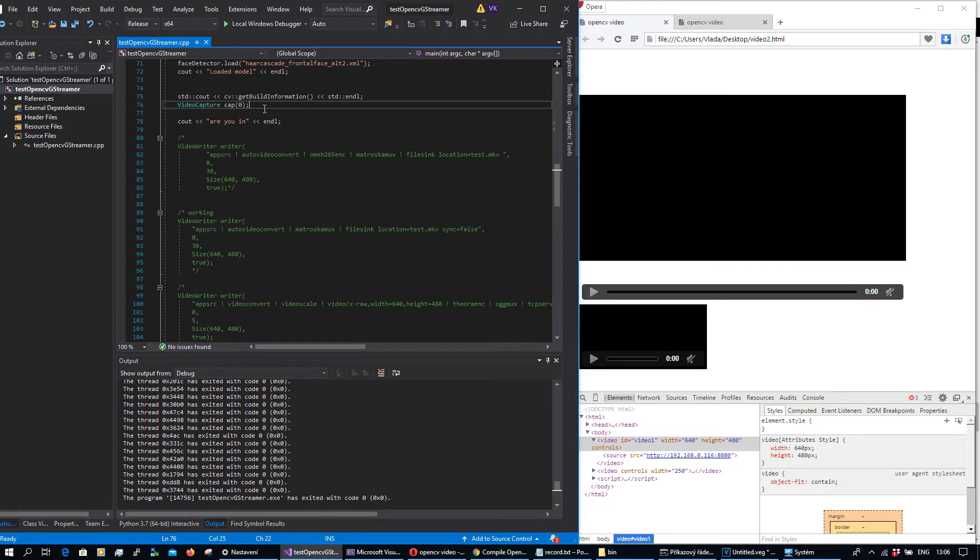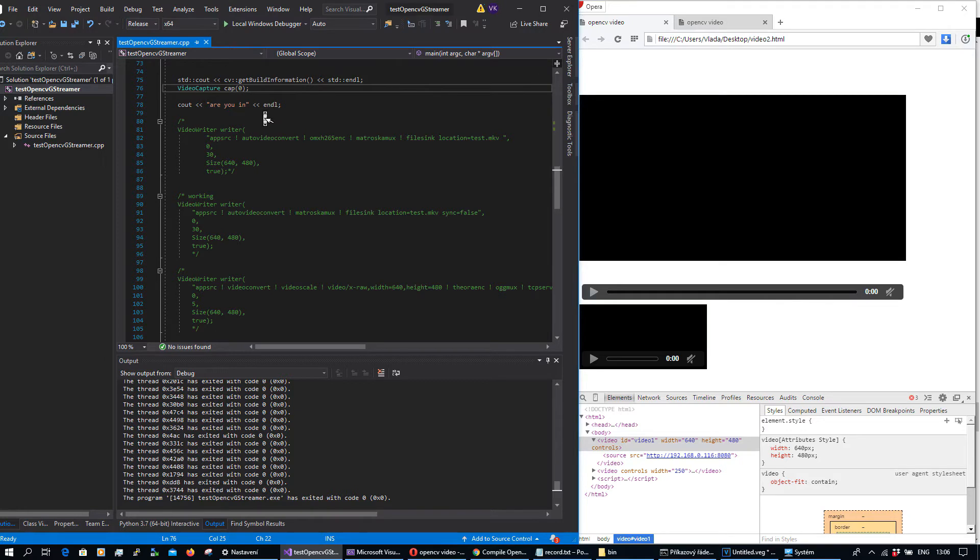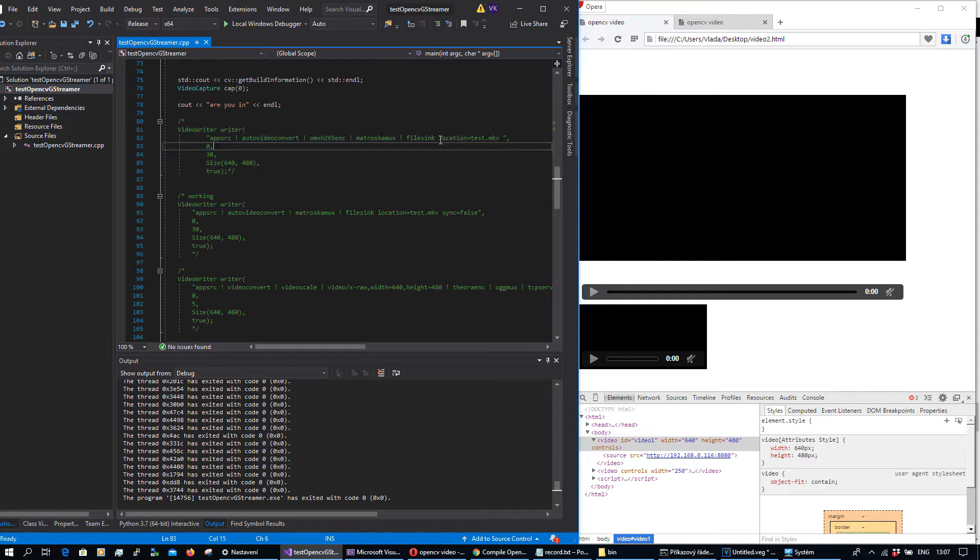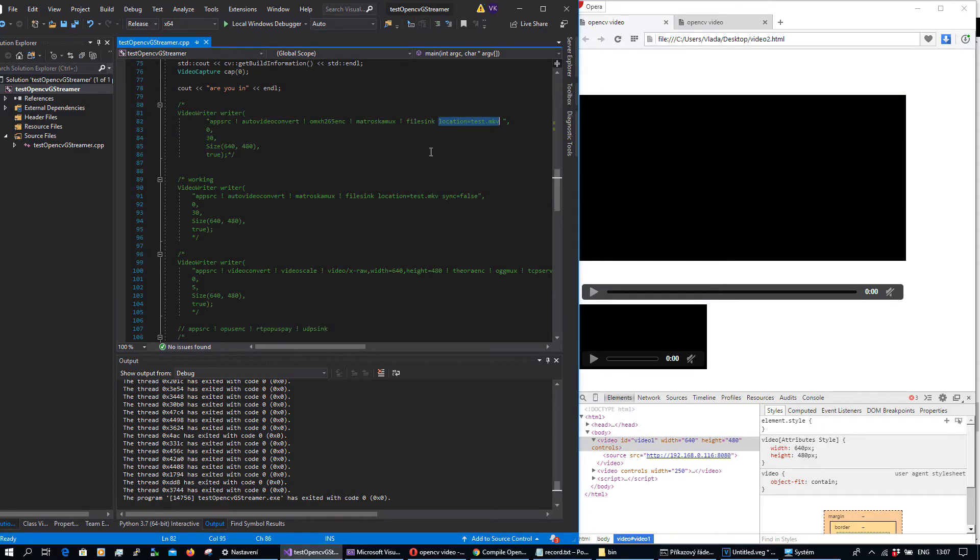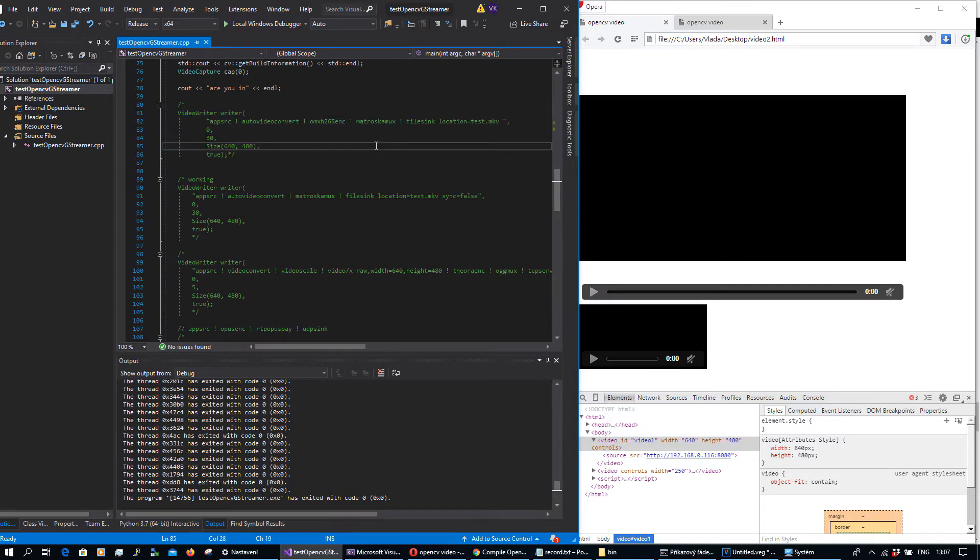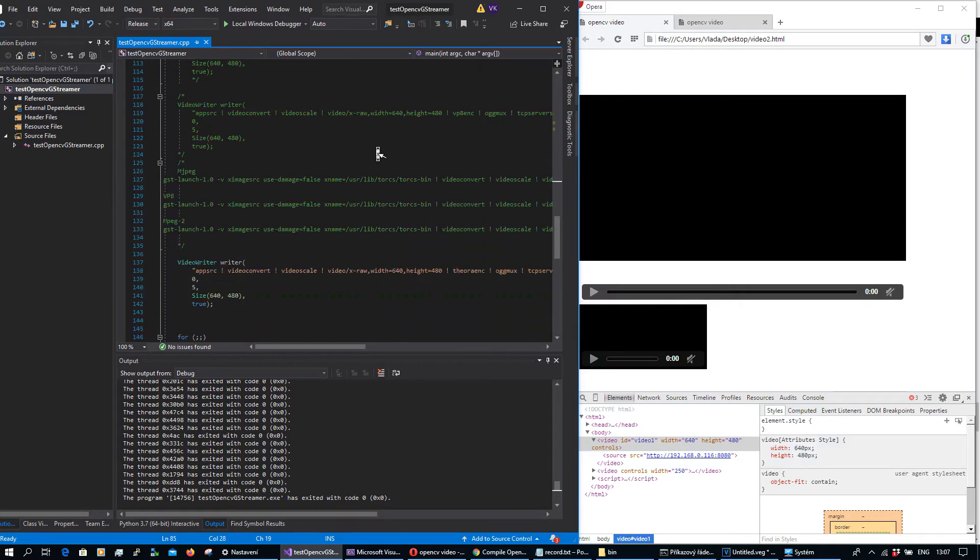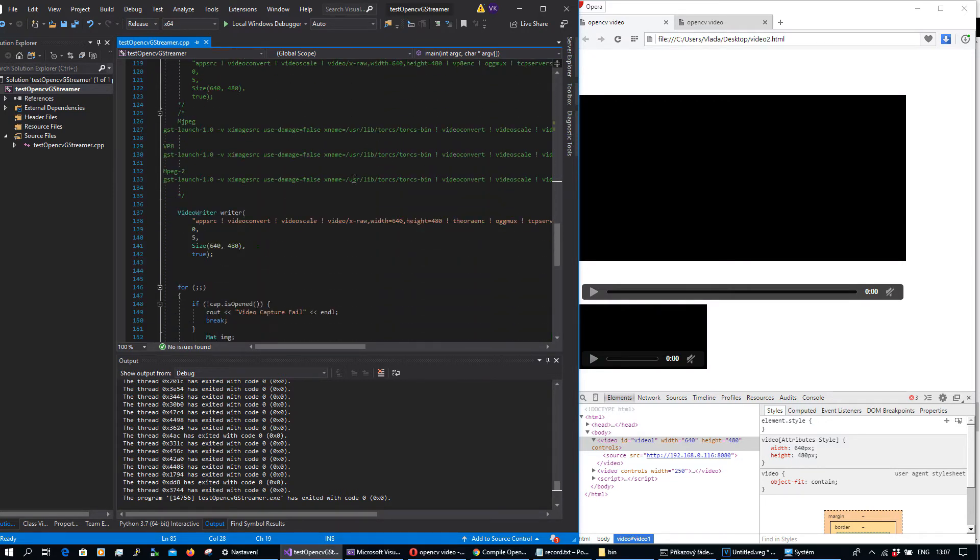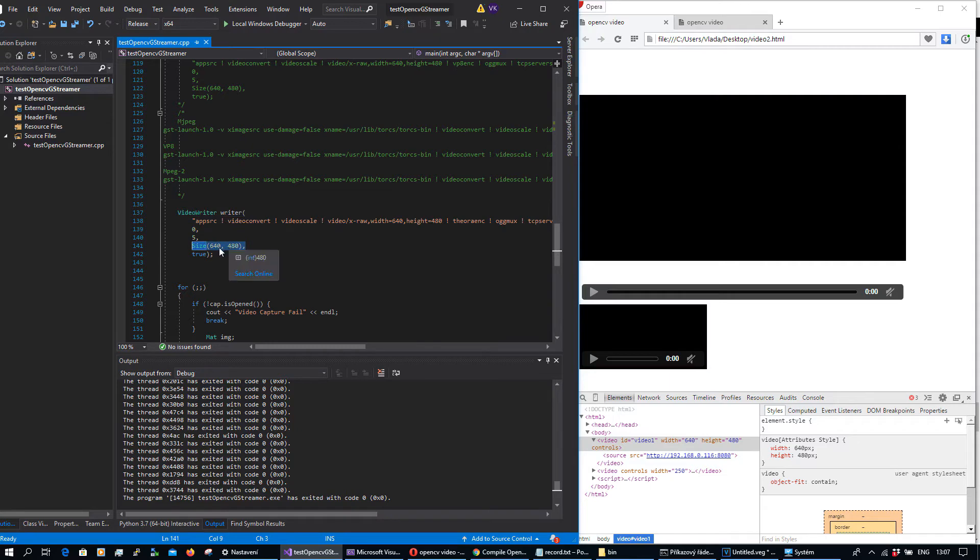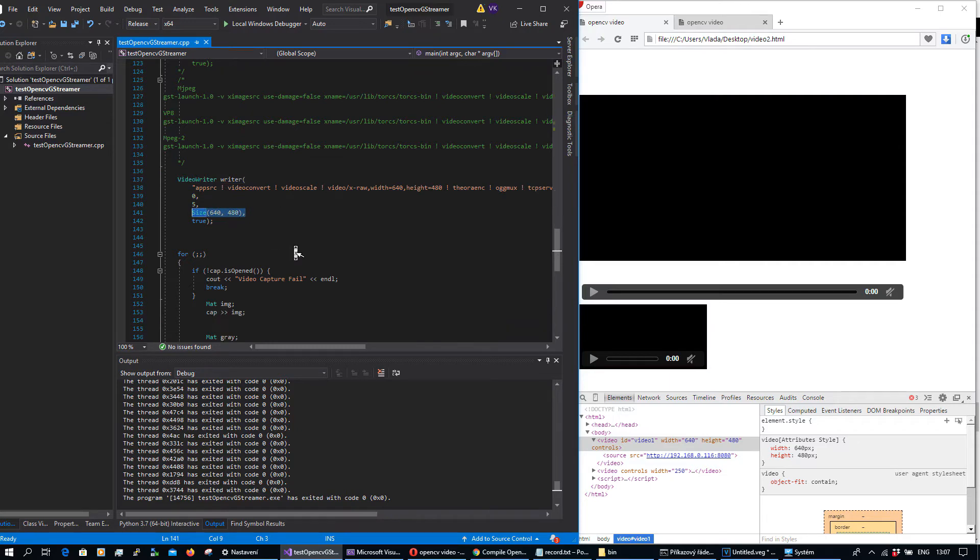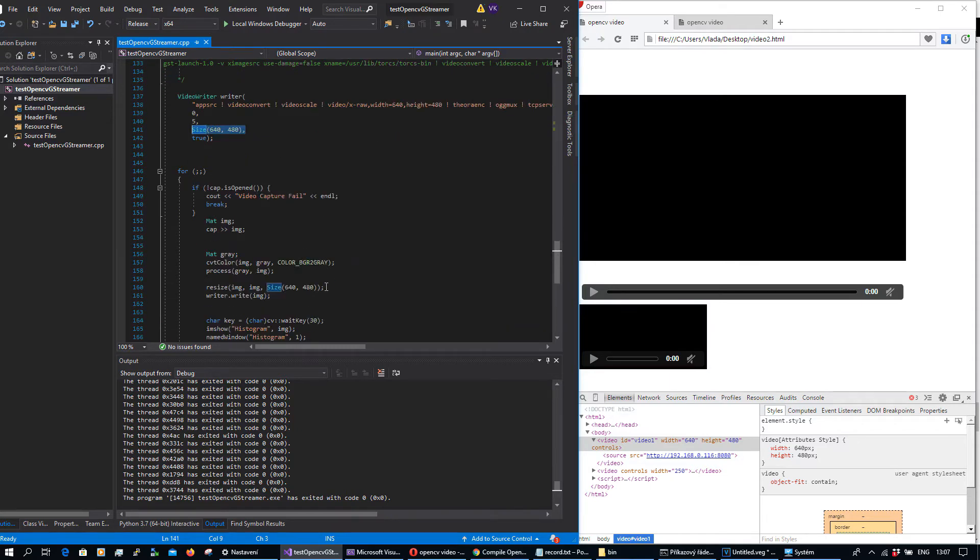For video writer you can use ffmpeg to write something into file, but to produce the video stream you need to use GStreamer. You can save as well into some file by GStreamer, it's possible, but I'm preferring ffmpeg to write something into file from OpenCV. But to produce video stream I tested a lot of pipelines, and this pipeline is basically here. It's a video writer. You need to take care that your size basically matches the size of what you are pushing into video writer.